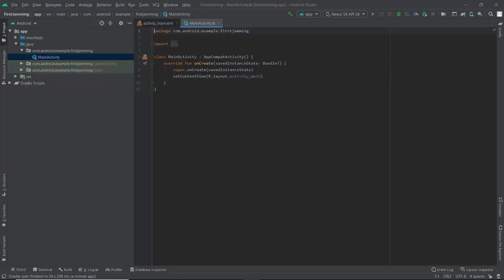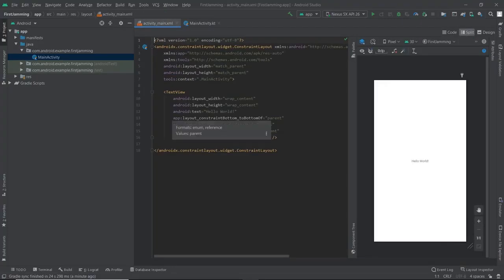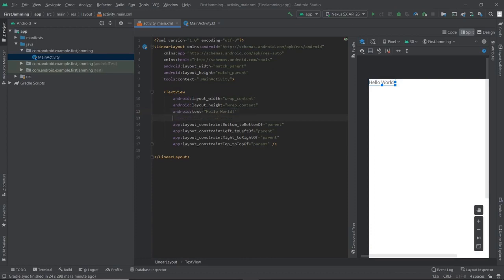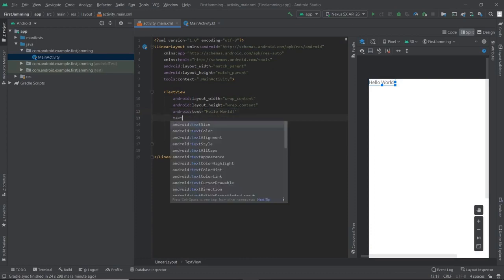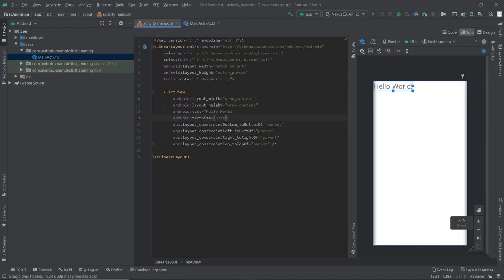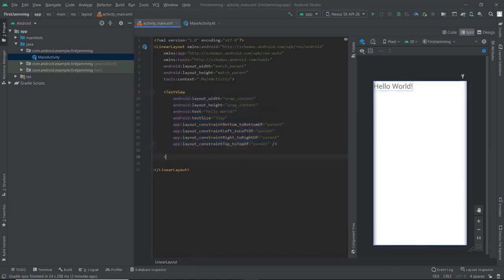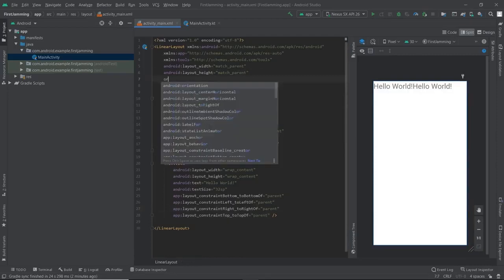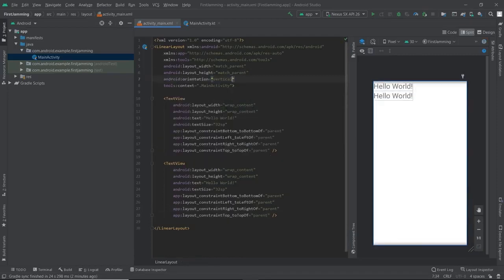Now that we have the idea of view groups, let's see how we use them in Android Studio. We have three layouts: Linear Layout, Relative Layout, and Constraint Layout. In Linear Layout, the views are arranged linearly — either horizontal or vertical. Let's increase the text size to 32 and copy the text view so we have two text views horizontally arranged. Now let me change the orientation to vertical — the text views are now oriented vertically. That's it with Linear Layout.